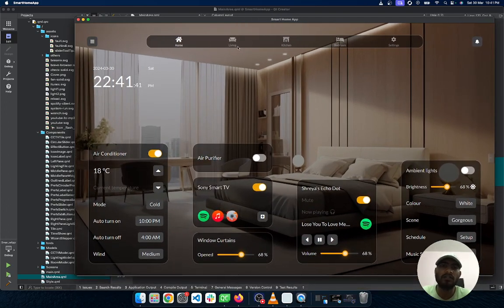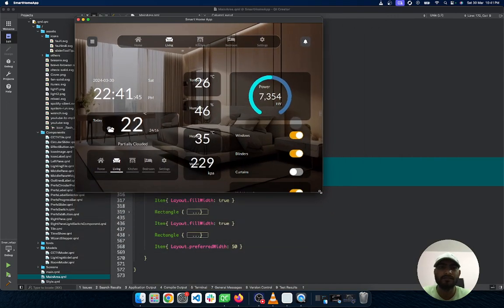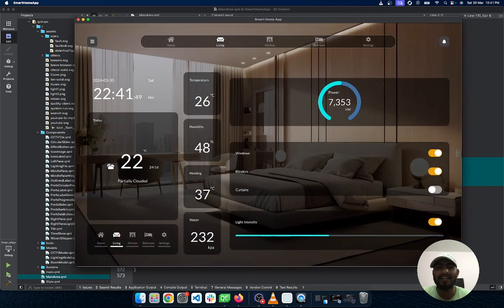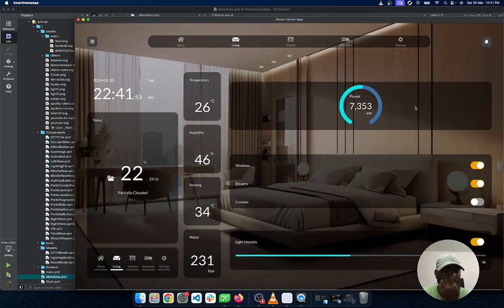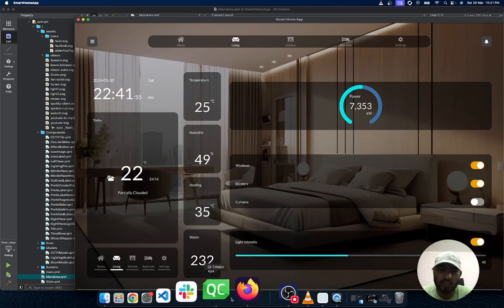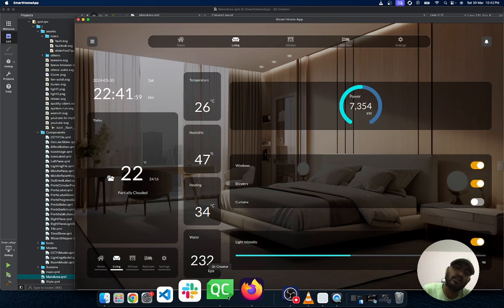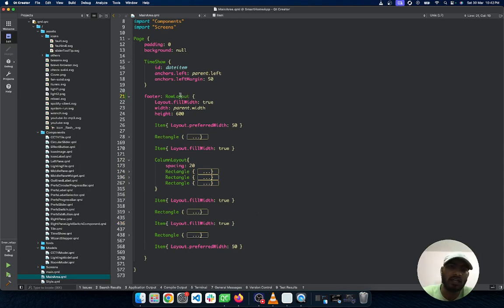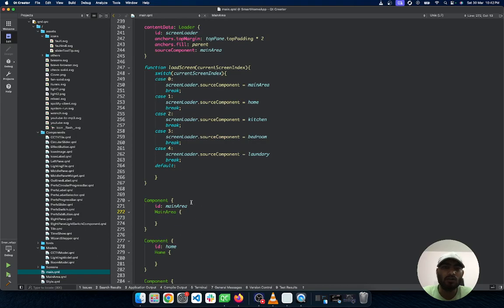This layout is fully responsive, but only up to a certain width and height. You need to set fixed minimum bounds, and it will remain responsive as long as you use layouts and anchors properly. Keep in mind: using layout and columns correctly is key to making resizable UIs in QML.